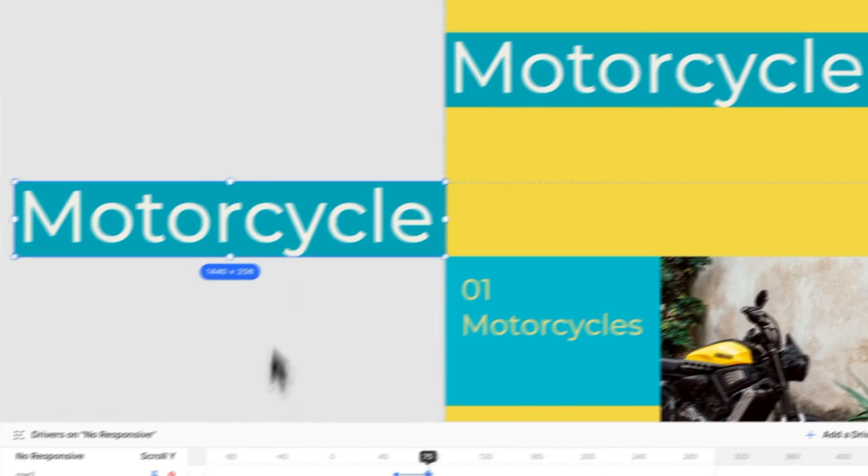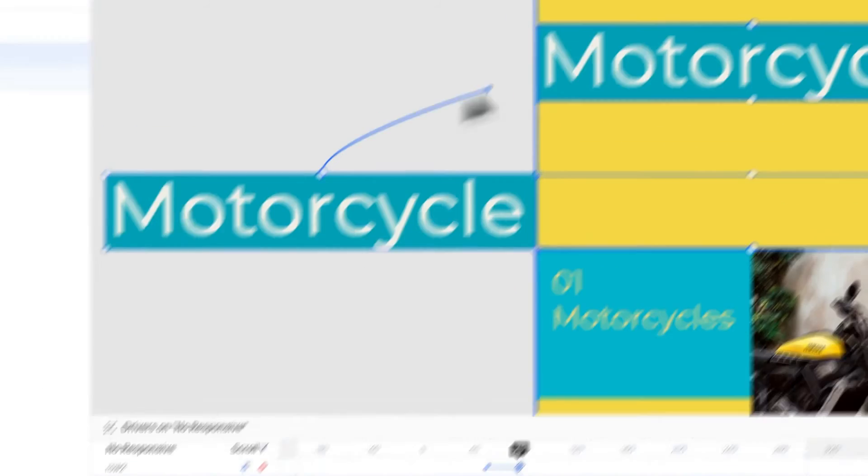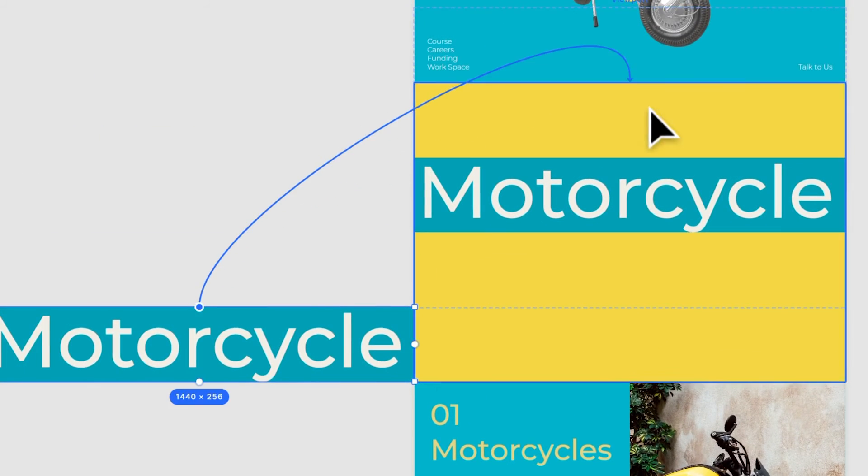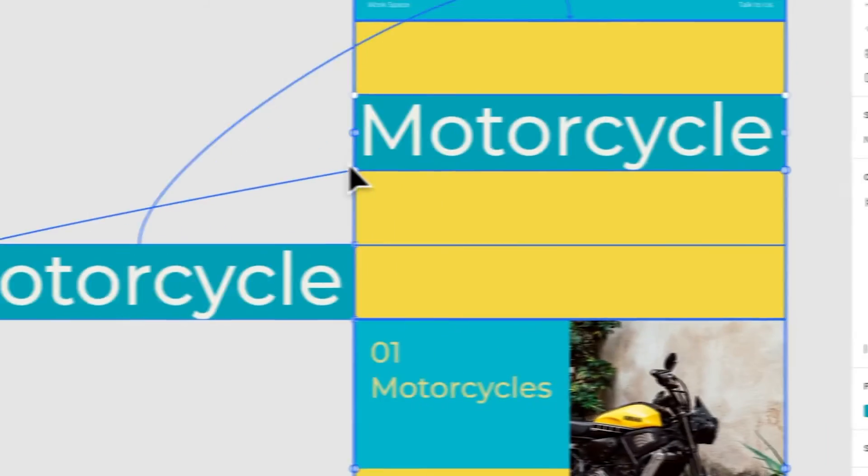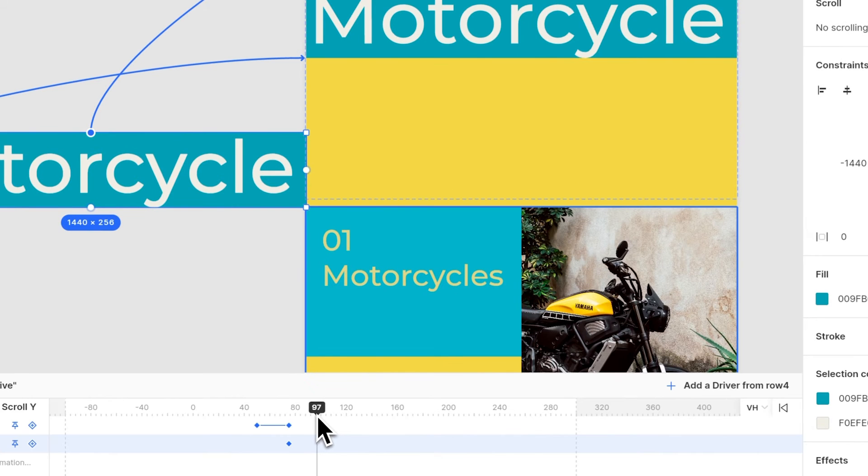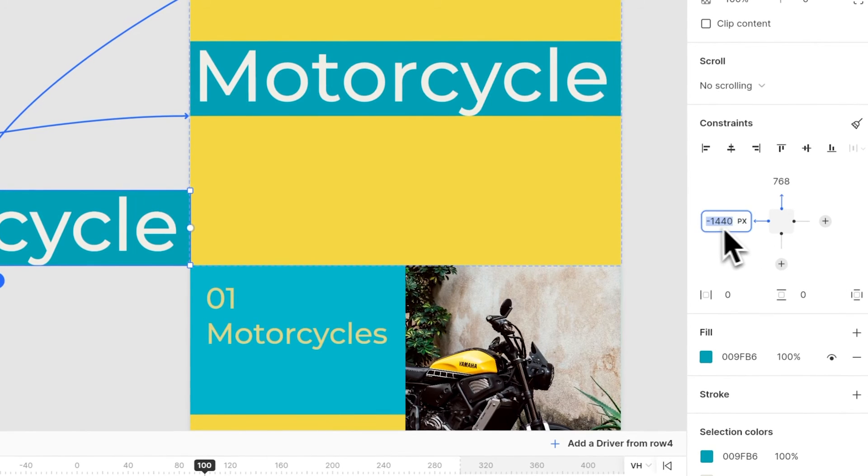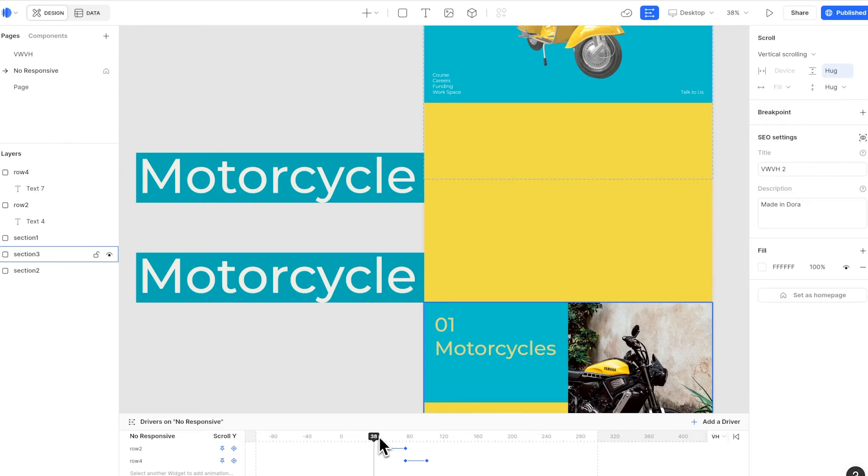In the second one, we start at 75 VH. We add a top and left constraint as well. Then we go to 100 VW. See how here the constraints are set in pixels. We change it to 0. So now it moves to center.